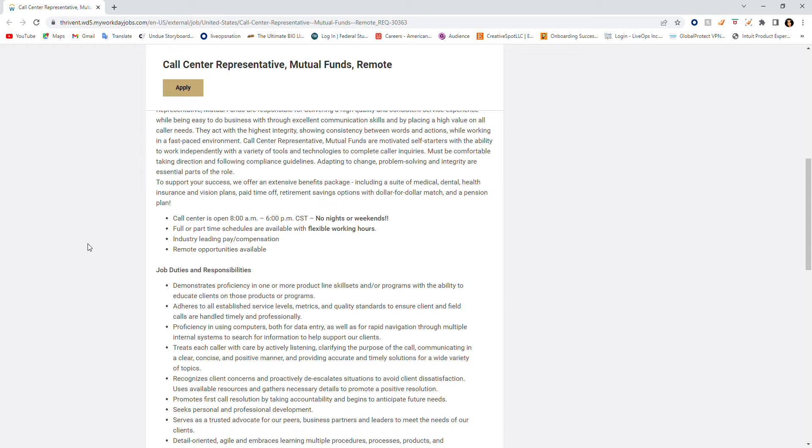To support your success, they offer an extensive benefits package which includes a suite of medical, dental, health insurance, and vision plans, paid time off, retirement savings options with dollar for dollar match and a pension plan. That sounds good, right?